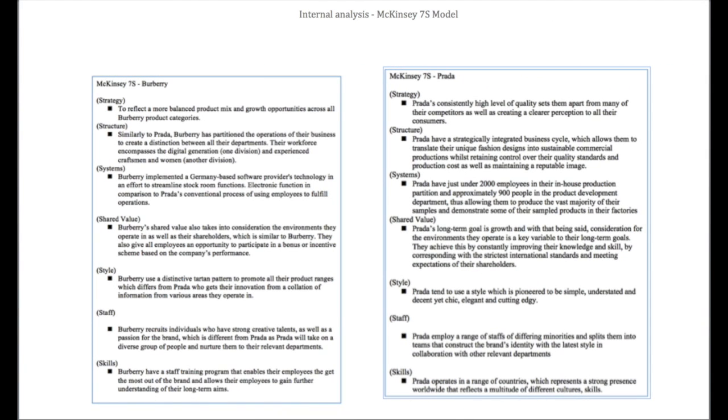Internal analysis, McKinsey 7S Model. Strategy: Prada and Burberry differ in strategy, as Prada focus more on consistency with their products, whilst Burberry tend to be more innovative. Structure: Both Prada and Burberry have partitioned their business cycle, which allows them to compress all their different processes through the relevant departments. Systems: Prada have a range of employees in different countries that enable them to increase their efficiency, whereas Burberry use a German-based software that allows them to increase efficiency in relevant departments.